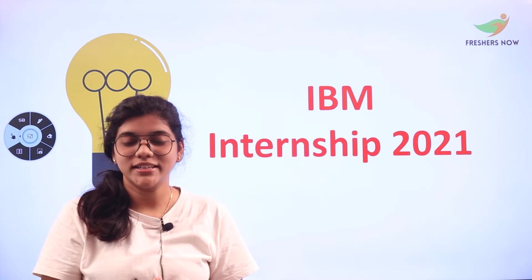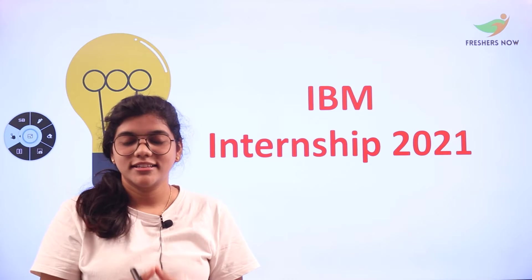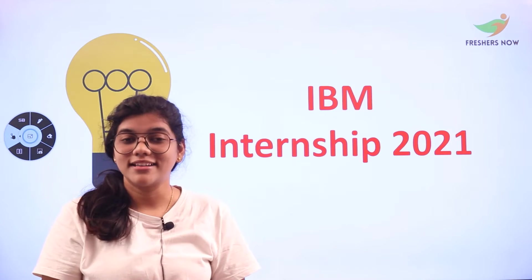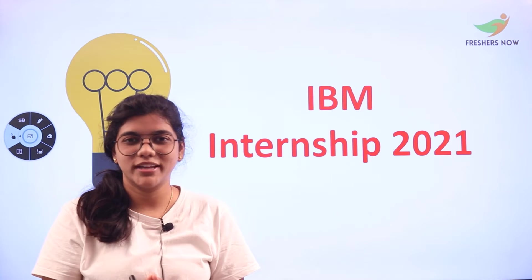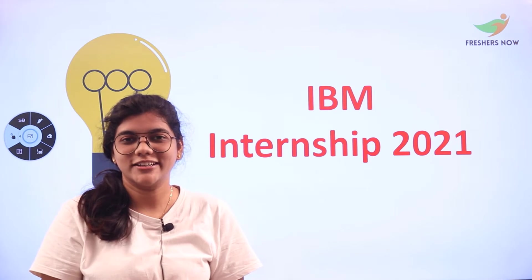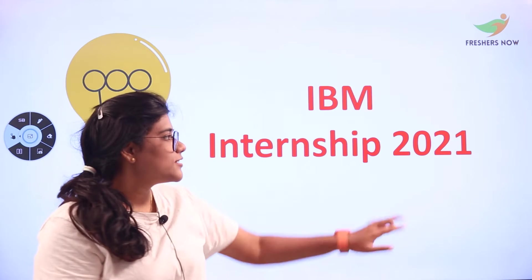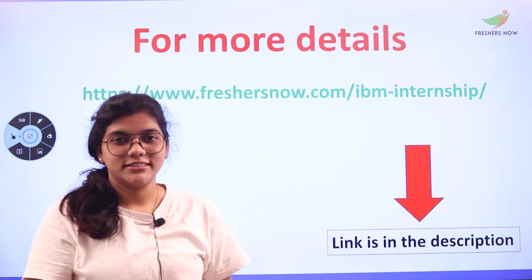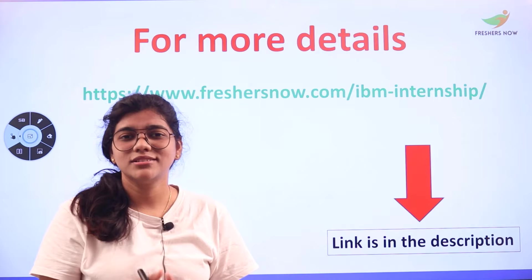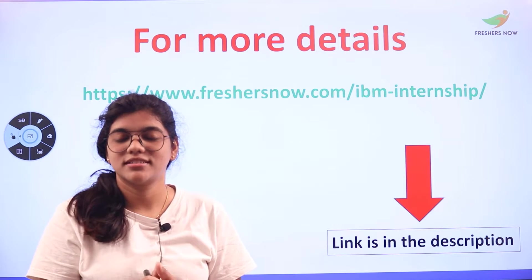This internship is going to be a lasting internship and a great opportunity to increase your professional career. If you want to read about the internship details on your own, don't forget to click on the link placed in the description box.